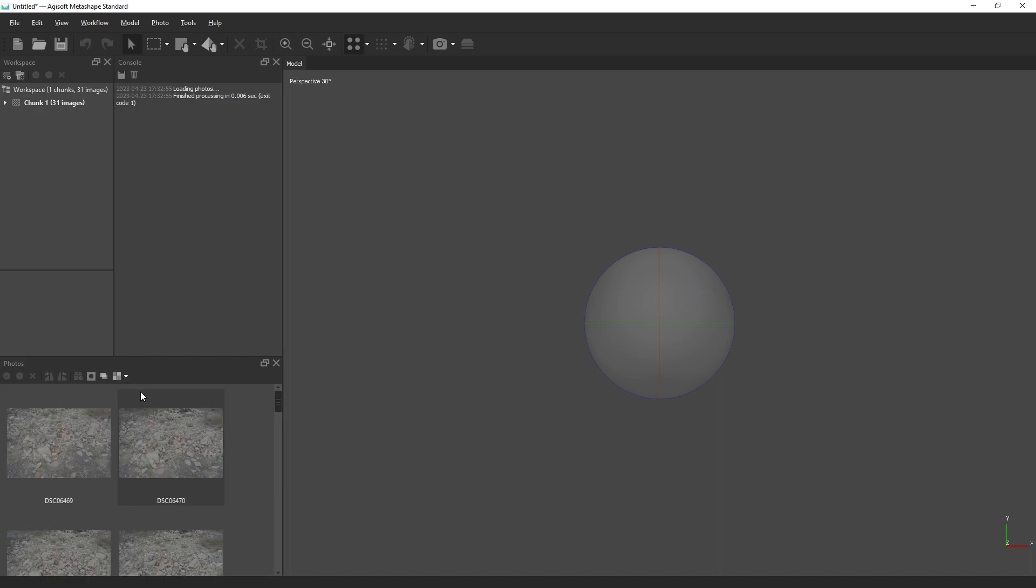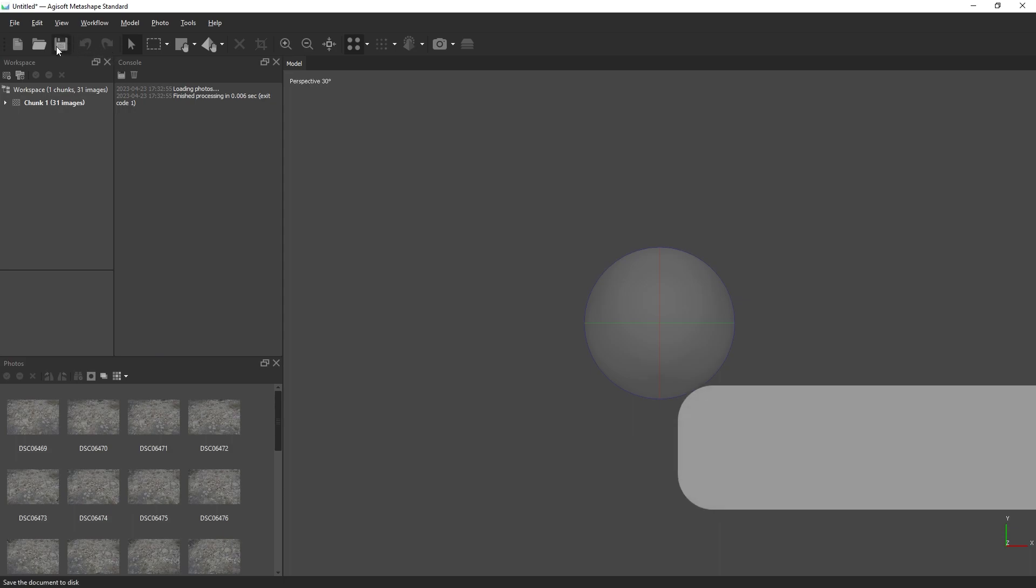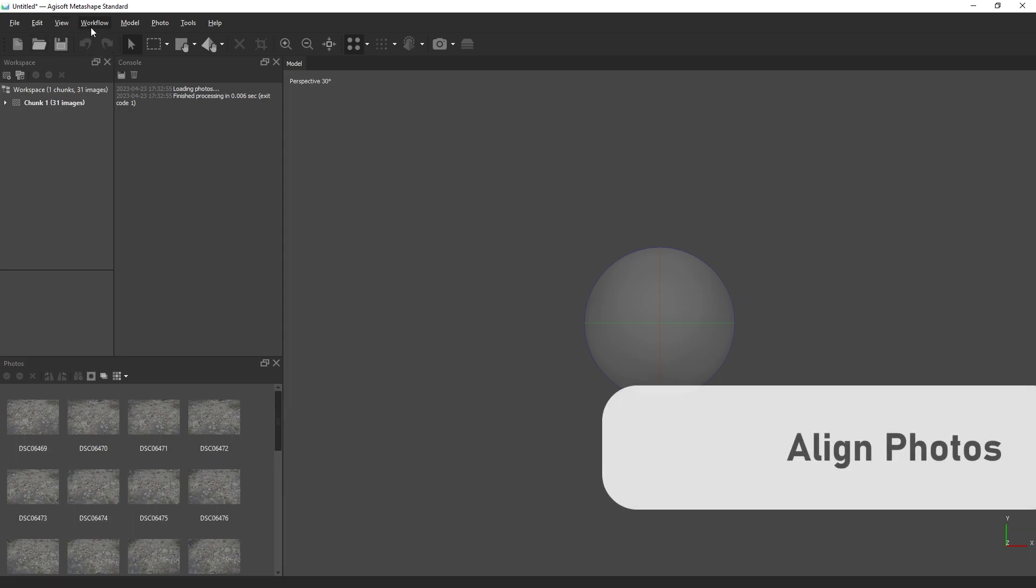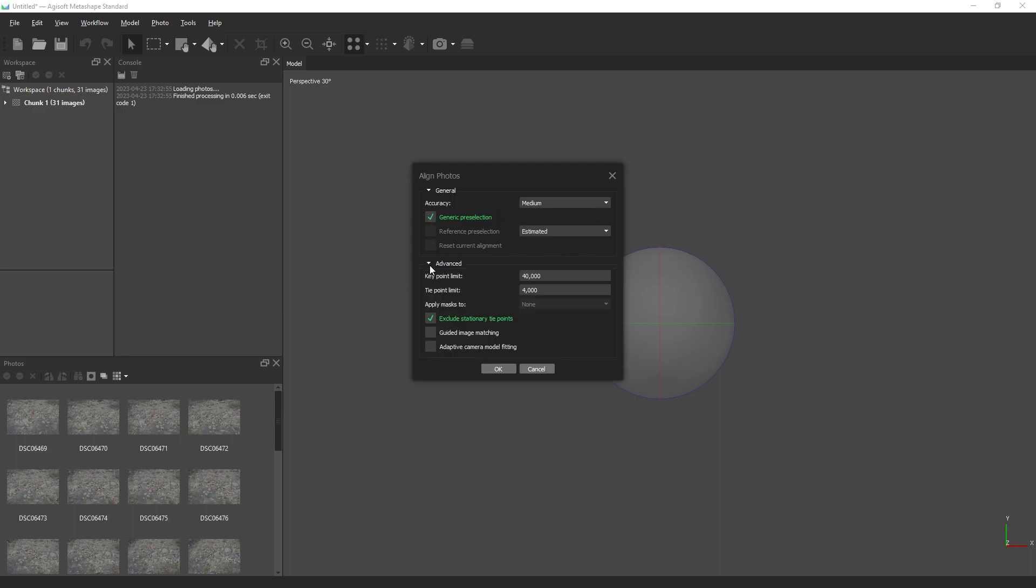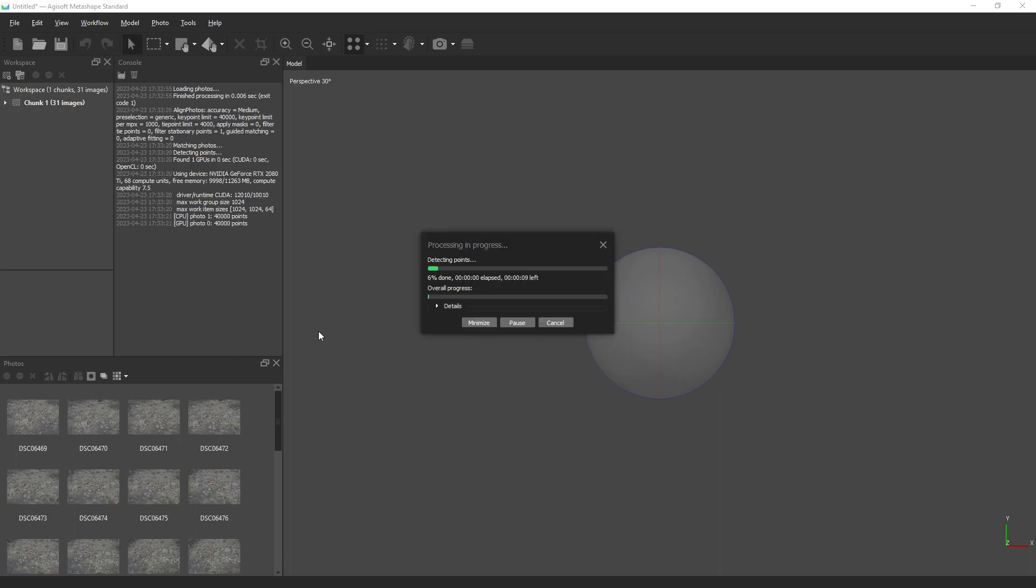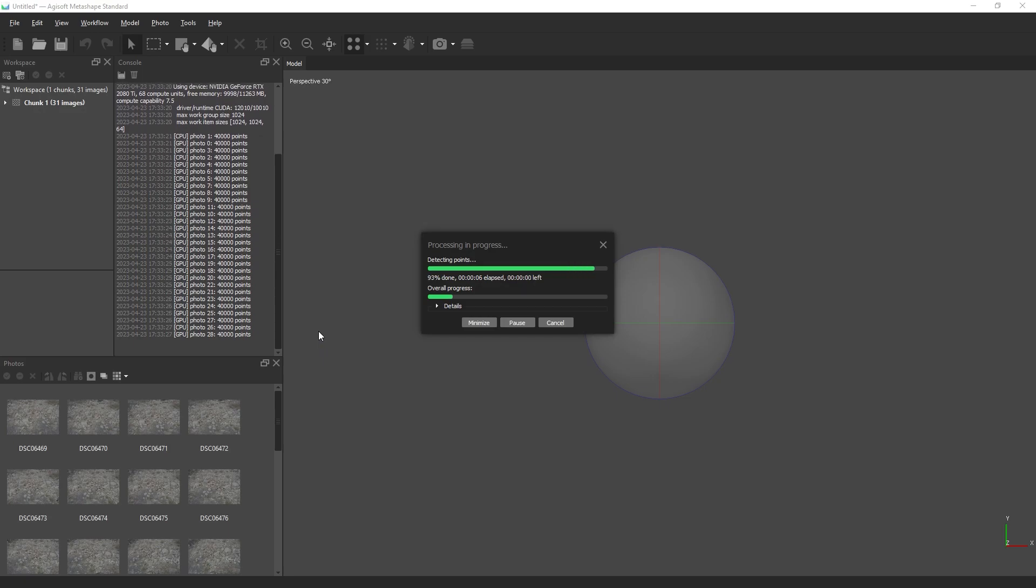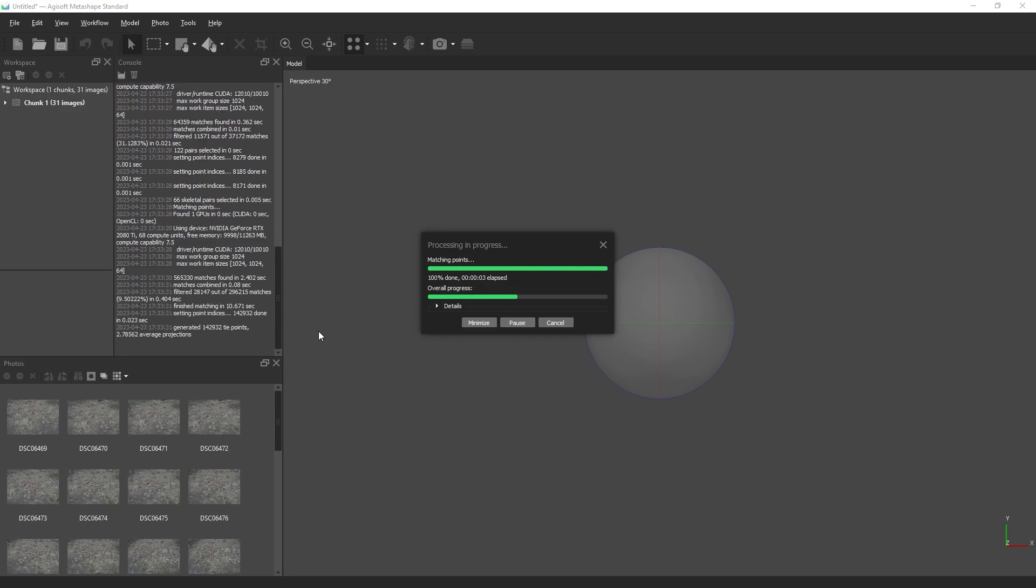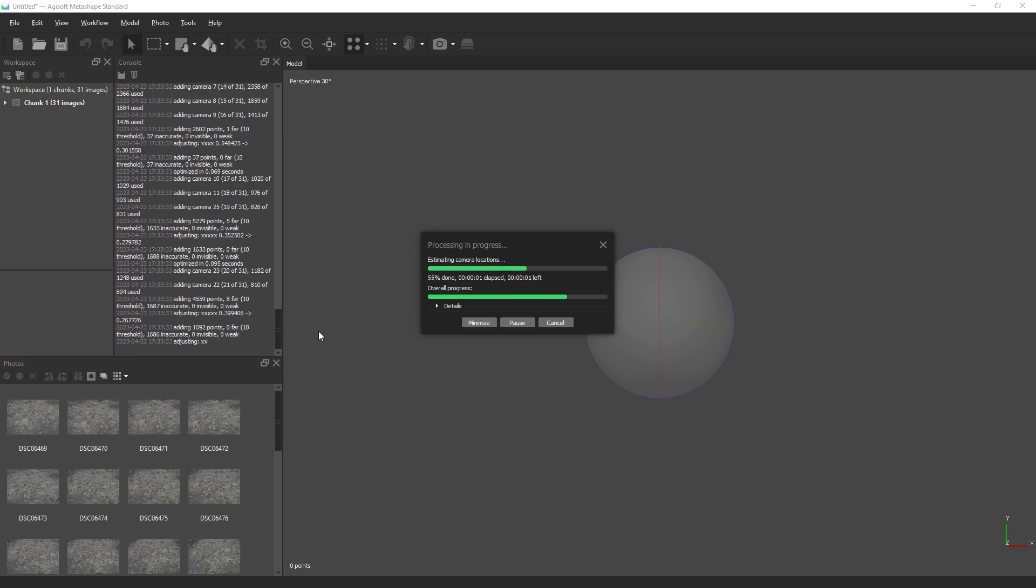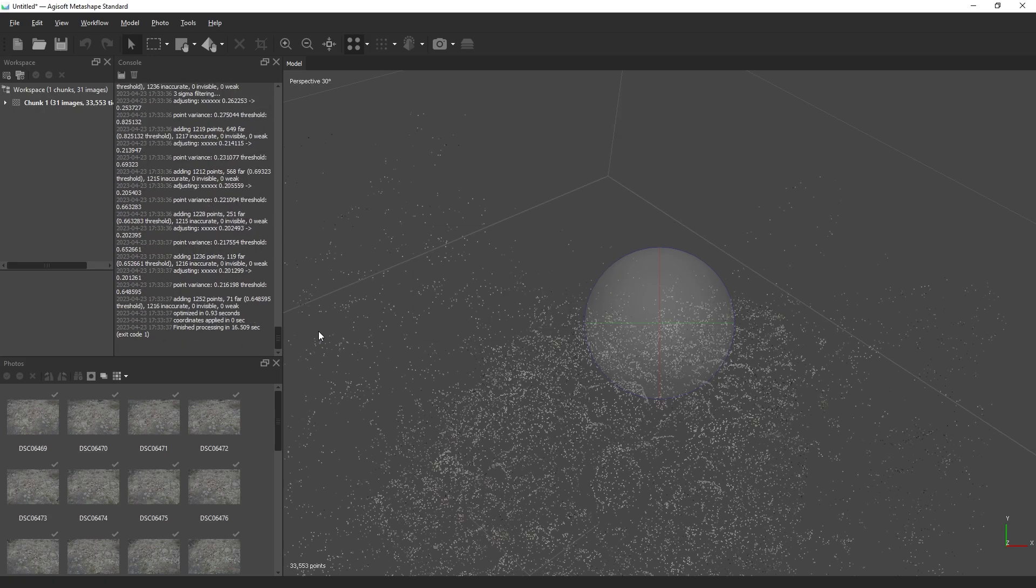The next step we want to do is align our photos, so we'll click on the workflow menu and choose align photos. For the sake of speed, I'm going to leave accuracy at medium and the advanced settings at their defaults. What this will do is solve the positions of our cameras and also create a really sparse point cloud so we can see what our mesh might look like.